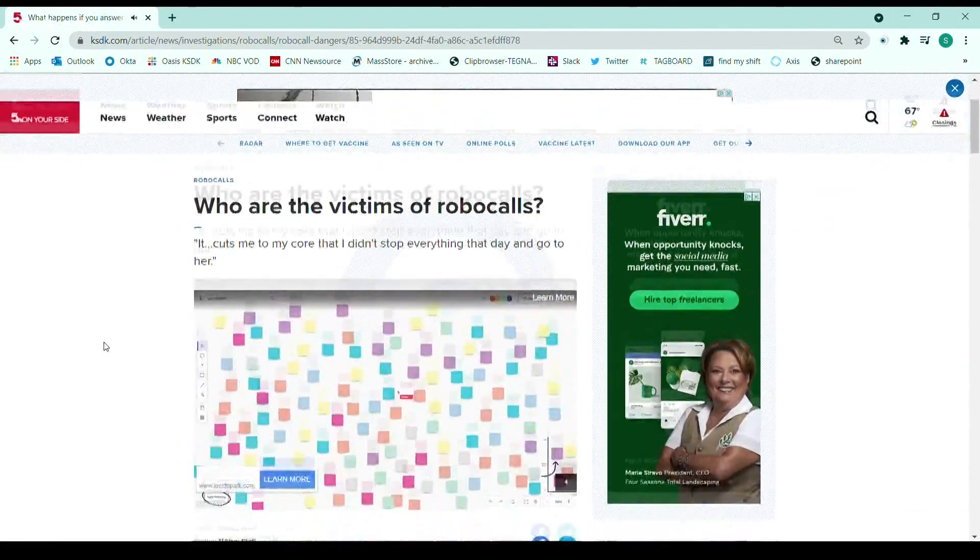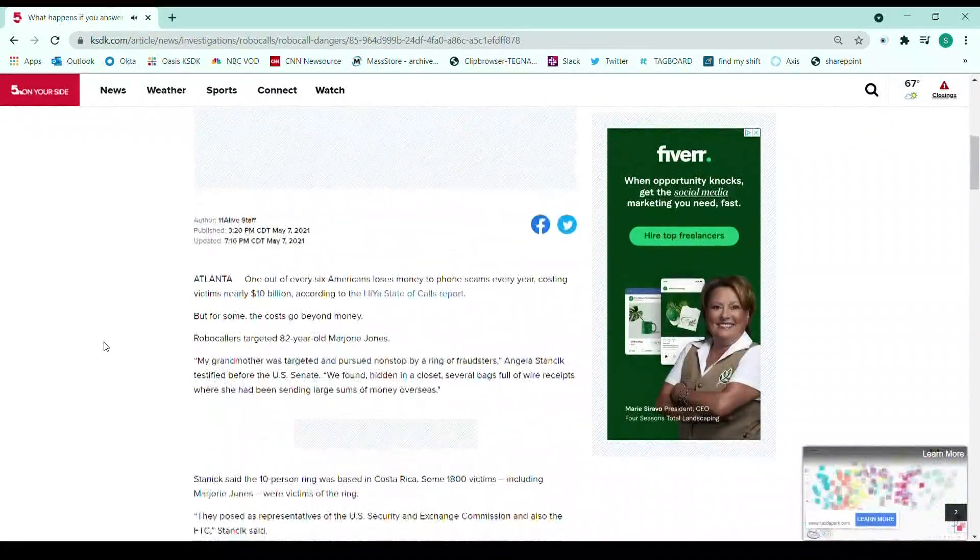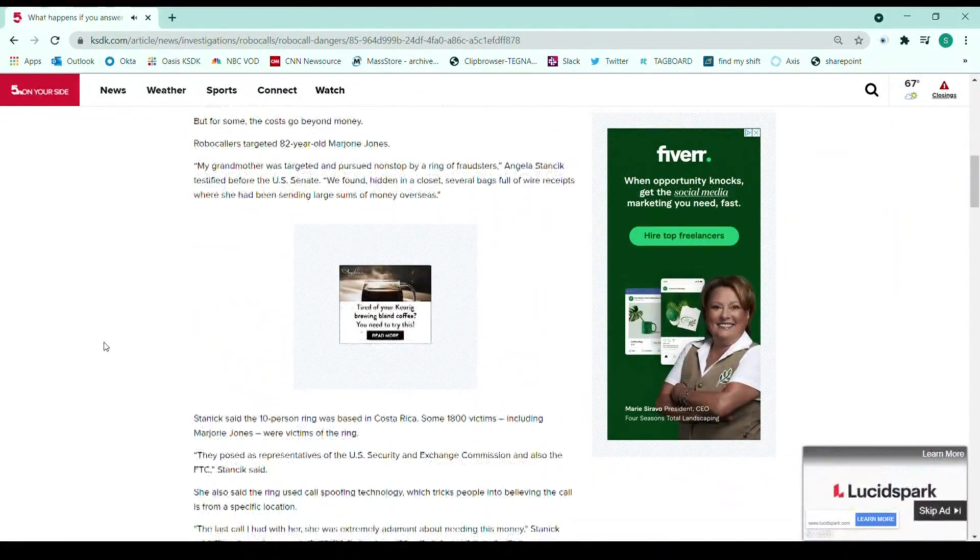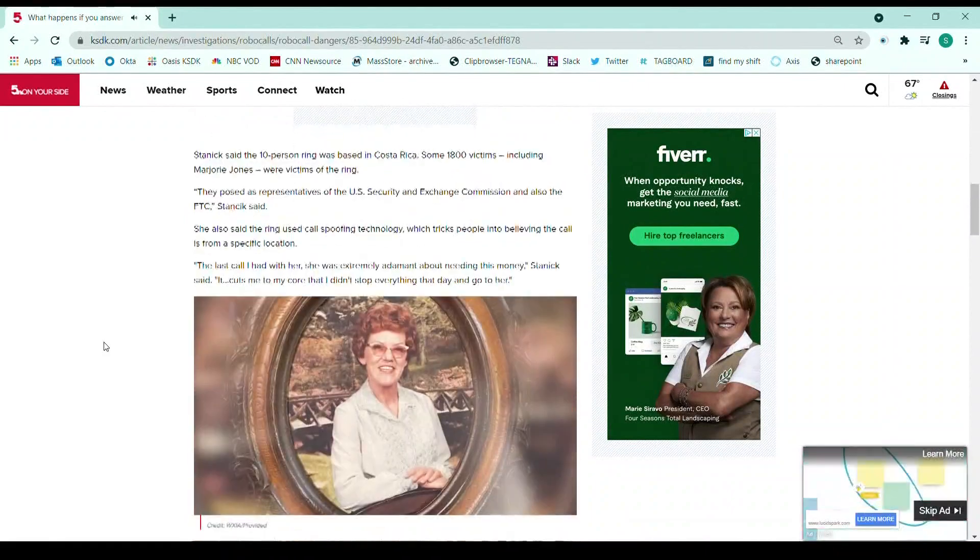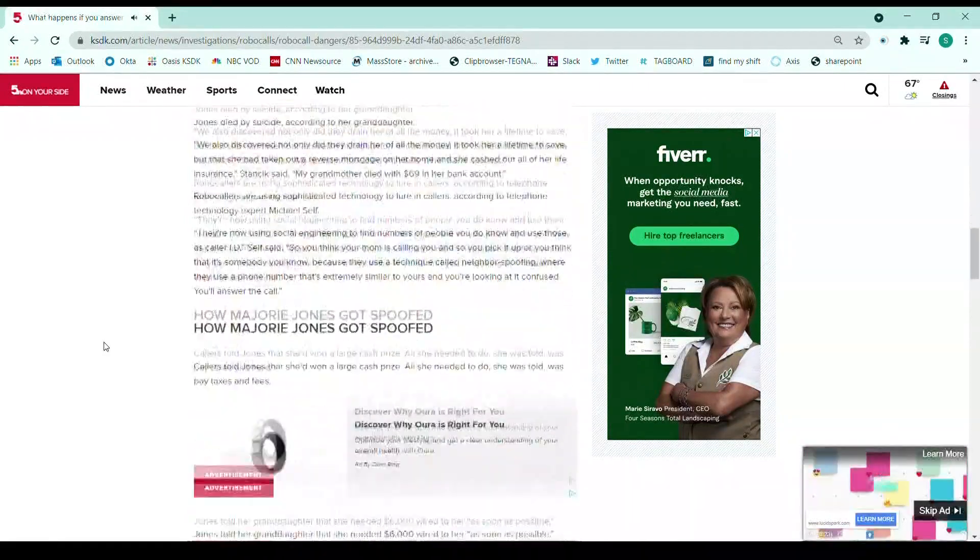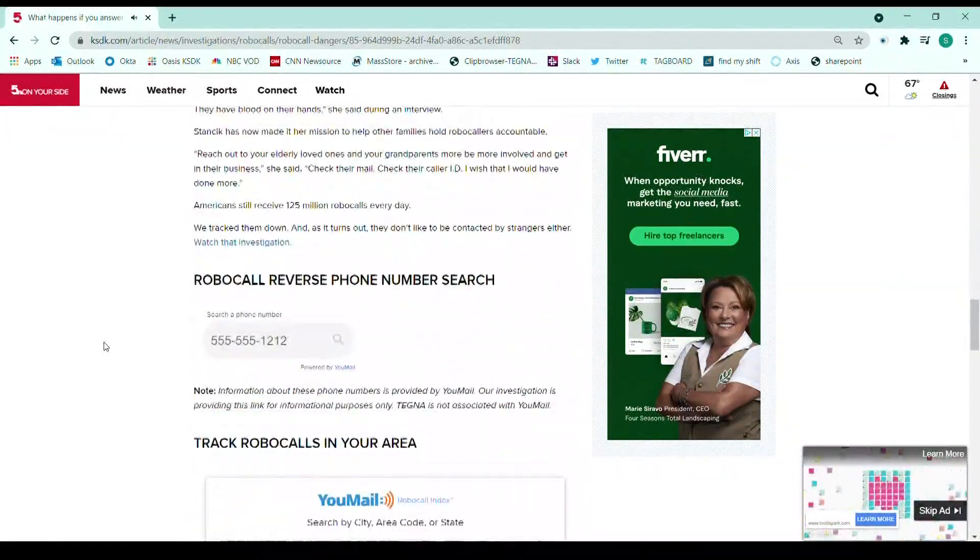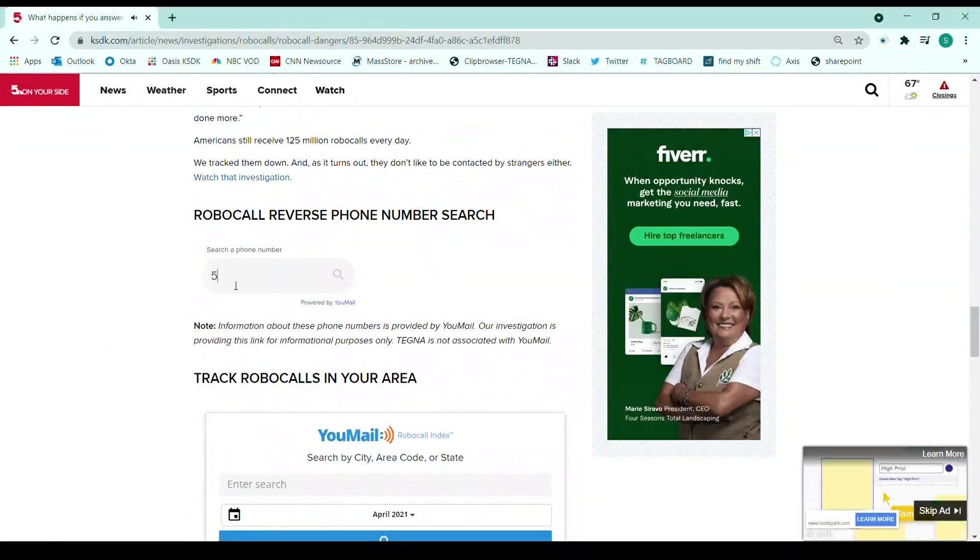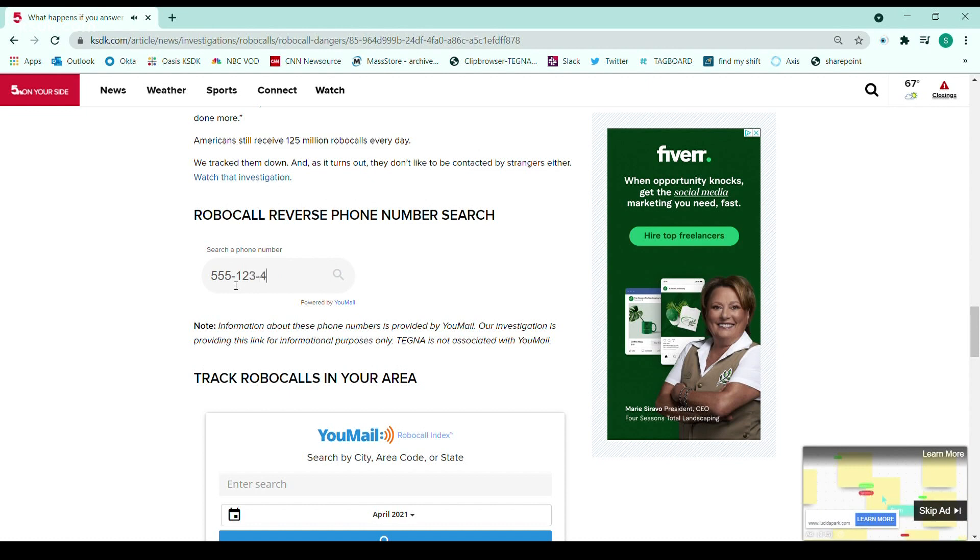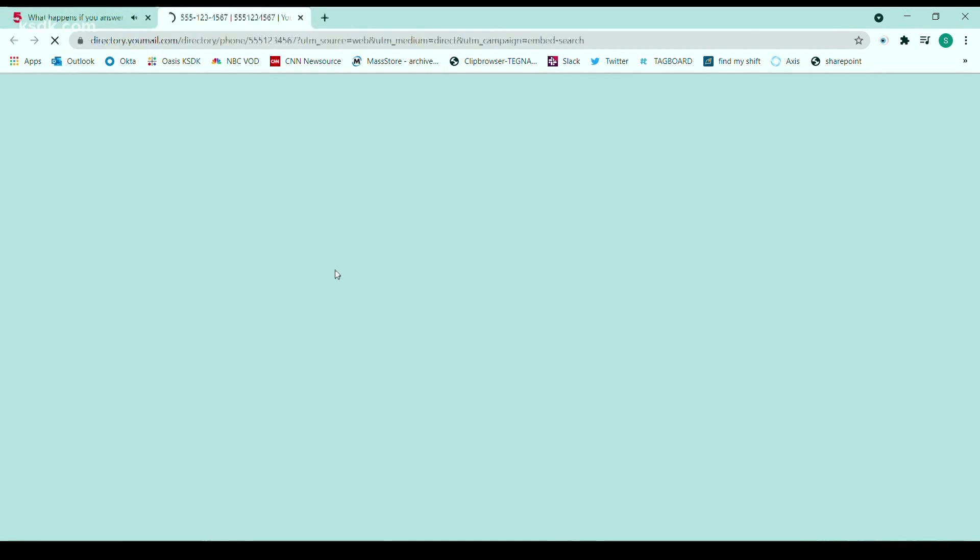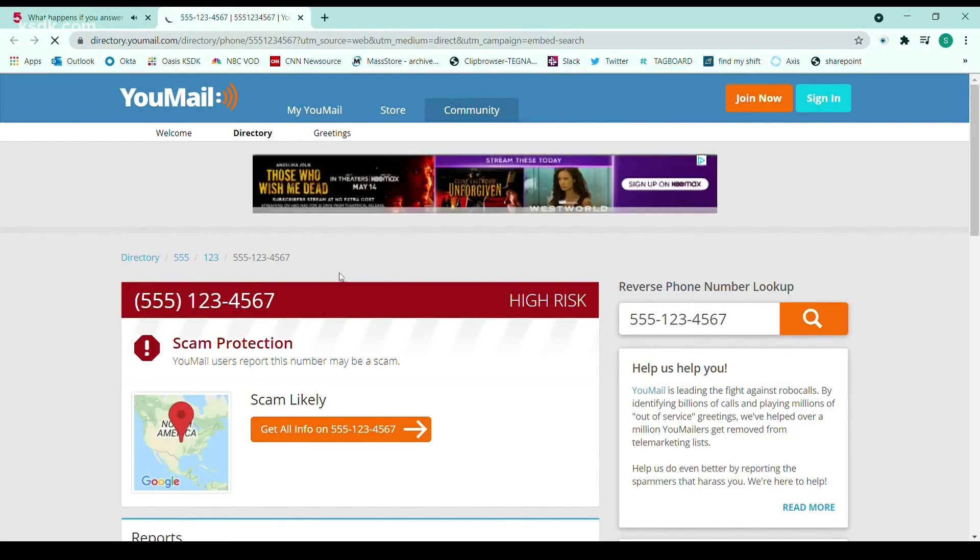On KSK.com, you'll find a special robocalls section. There you can reverse search to see if a phone number popping up on your phone is actually from a known robocaller. Plus we've included more resources, tips and tricks to help stop the calls. You can also find this page by texting the word robocalls to 314-444-5125.